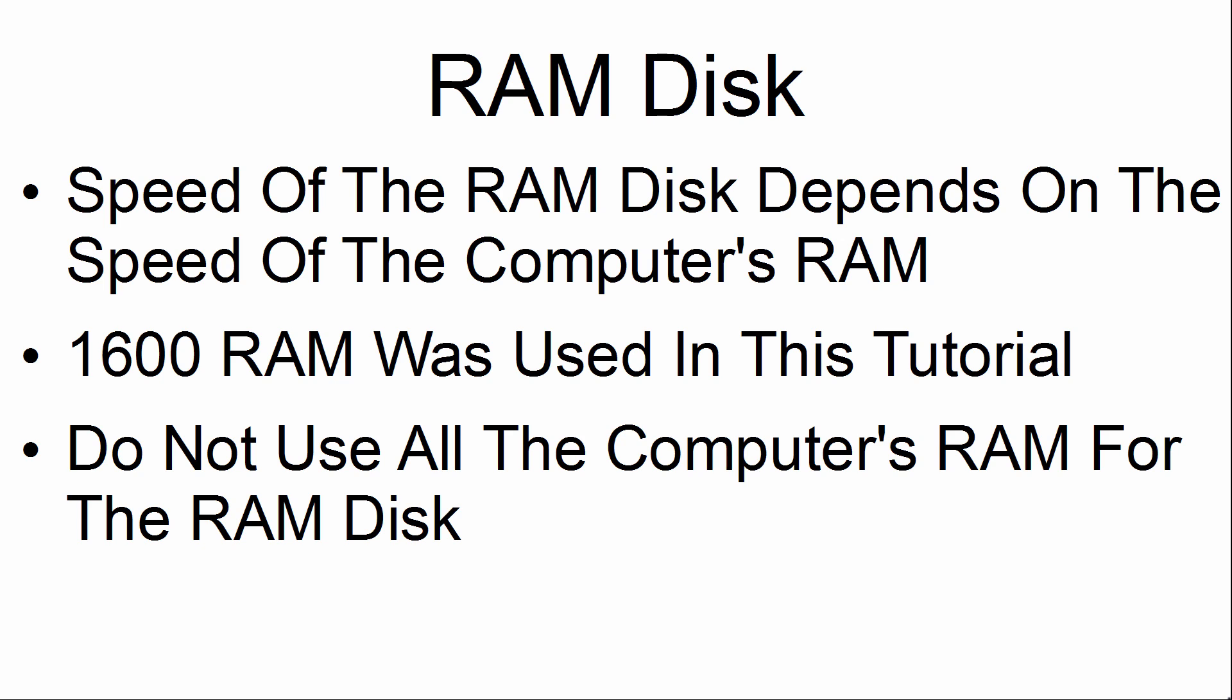It is a good idea not to use all of the computer's RAM for the RAM disk. Keep enough RAM available to the computer for the computer's operation.